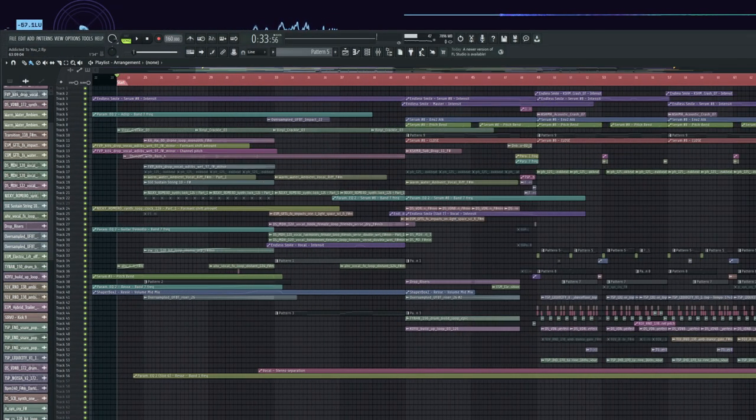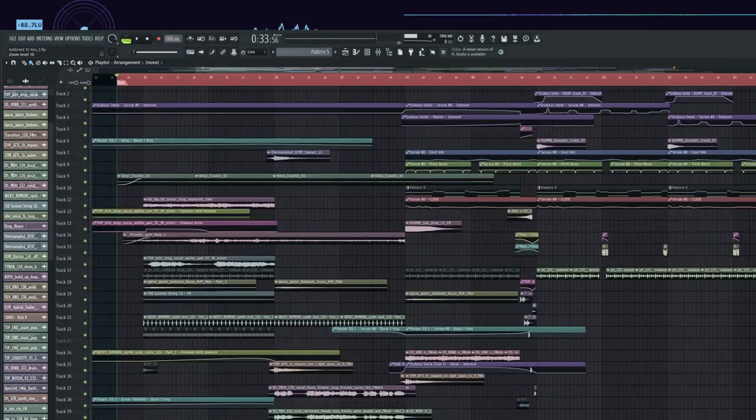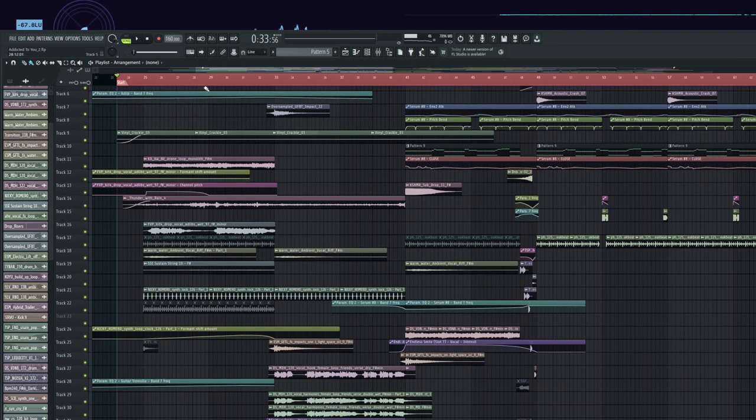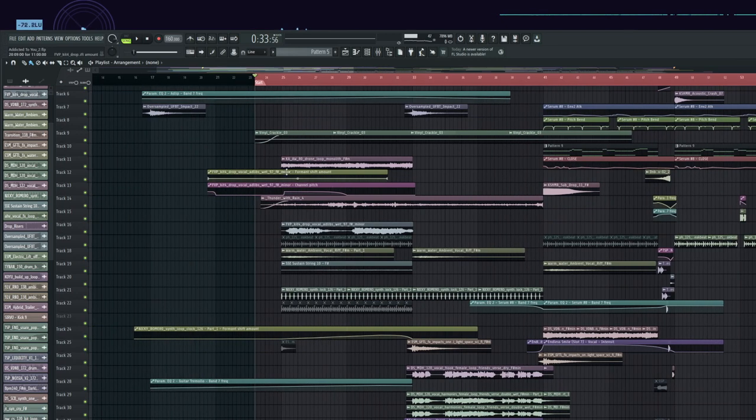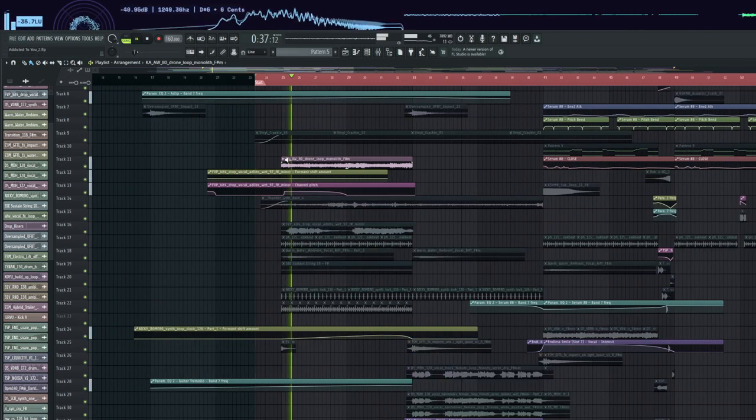In this project we have a tempo of 160 BPM. Let's get to the intro.